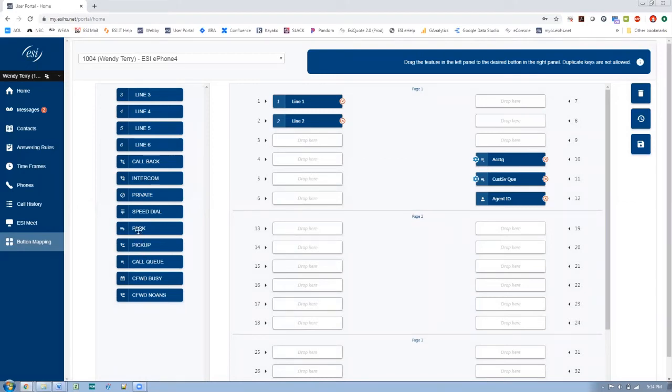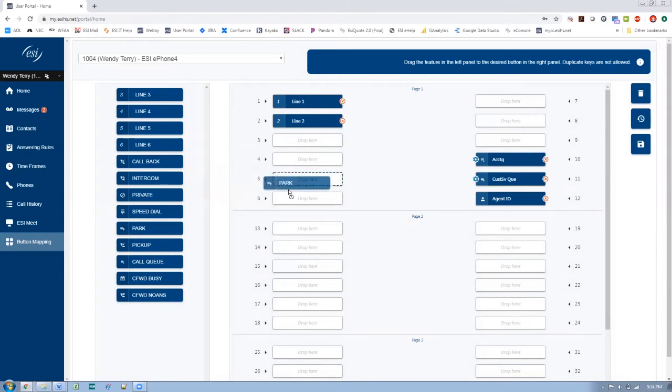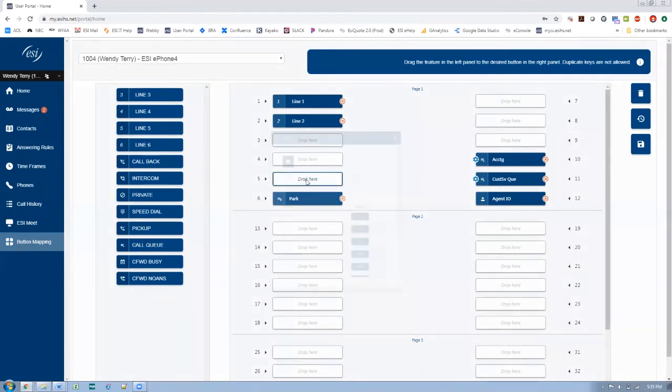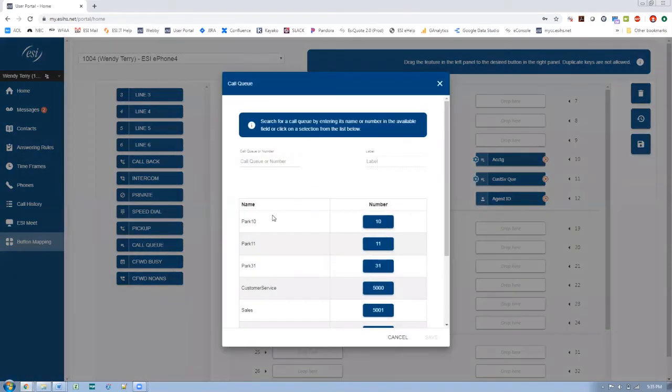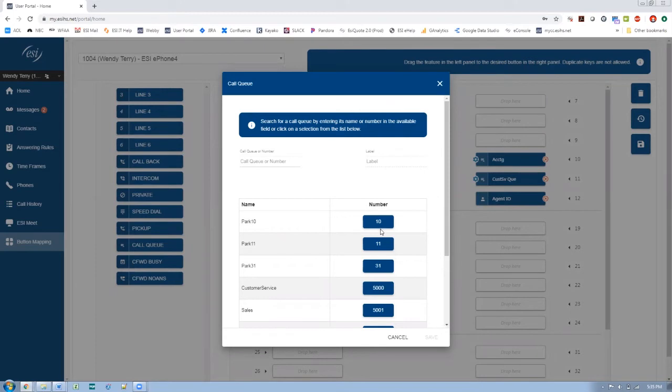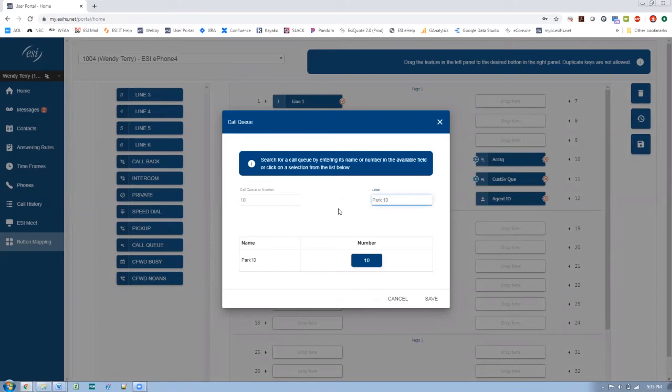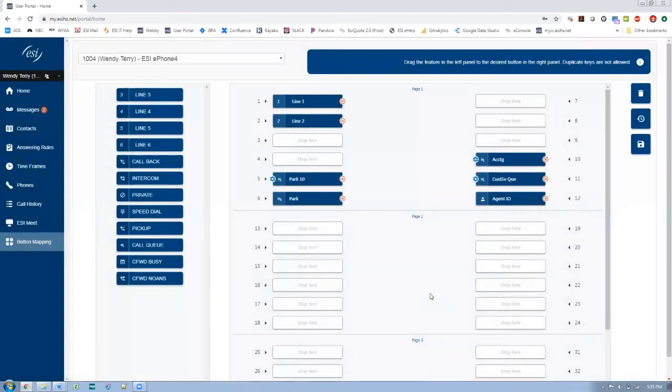Park, our company uses park a lot. So I want to be able to not only park a call, but I want to observe park queues. So let's go ahead and program queues over here again. And notice that these three up here are actually parks, not like an agent type queue. So park 10 is the most popular. And again, I would rather it say park 10 on here on my button.